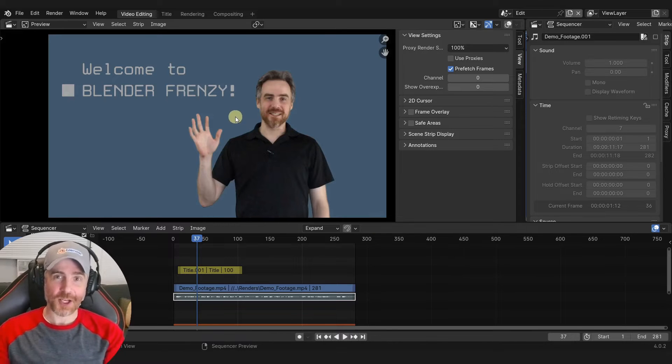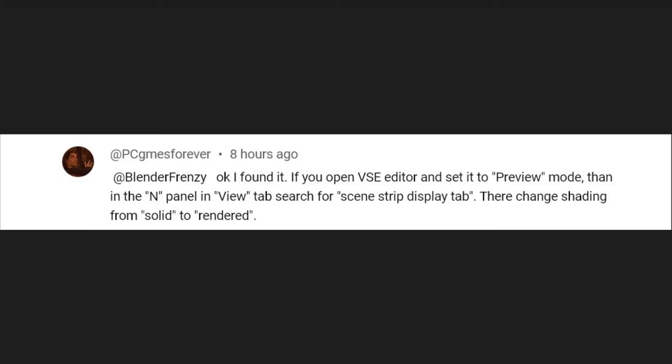I'm going to give a shout out to PC Games Forever. This person says: if you open the VSE editor and set it to preview mode, then in the N panel (the properties panel) in the View tab, search for scene strip display tab. There, change shading from solid to rendered.